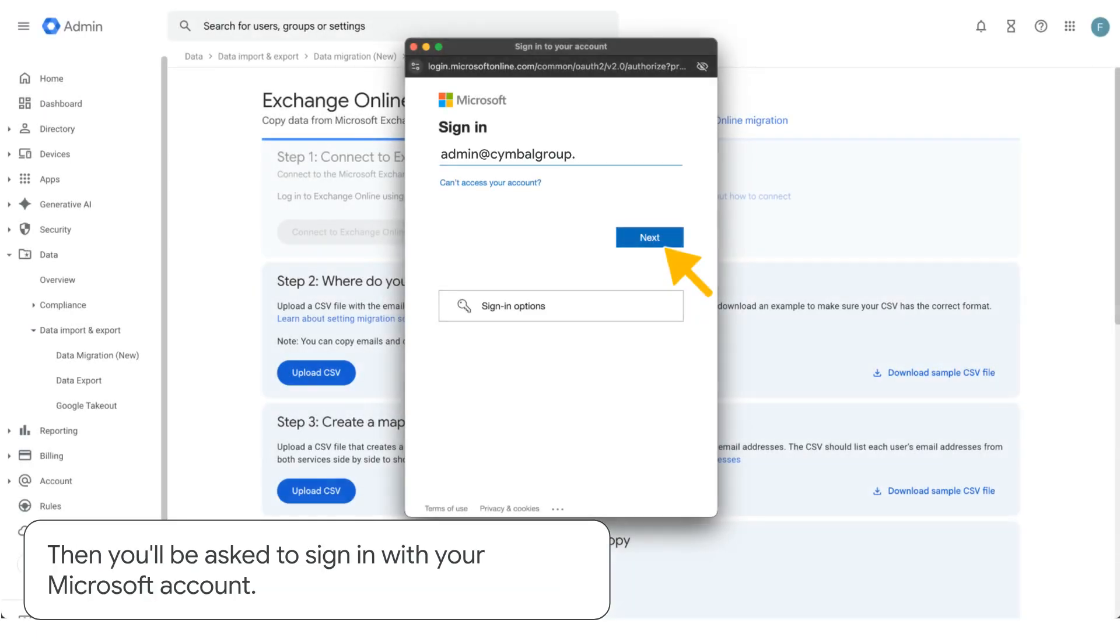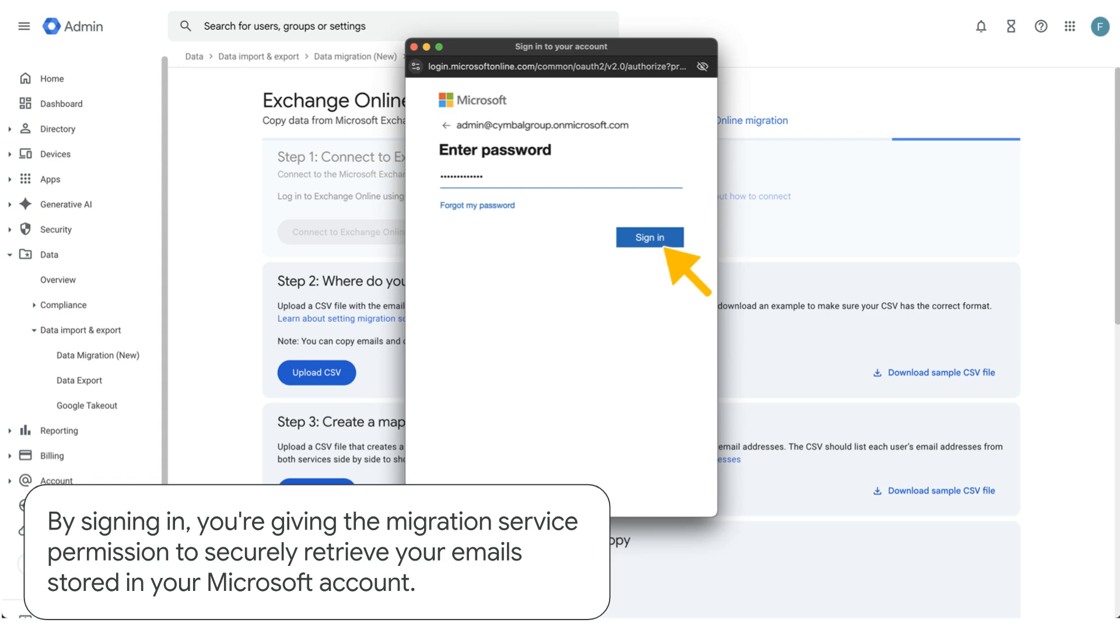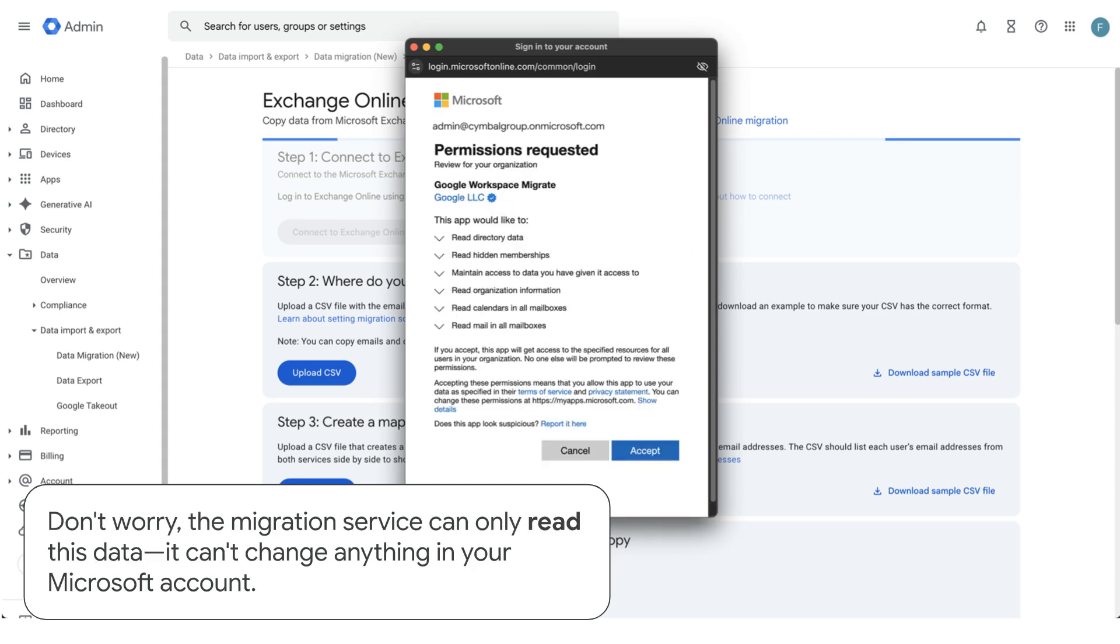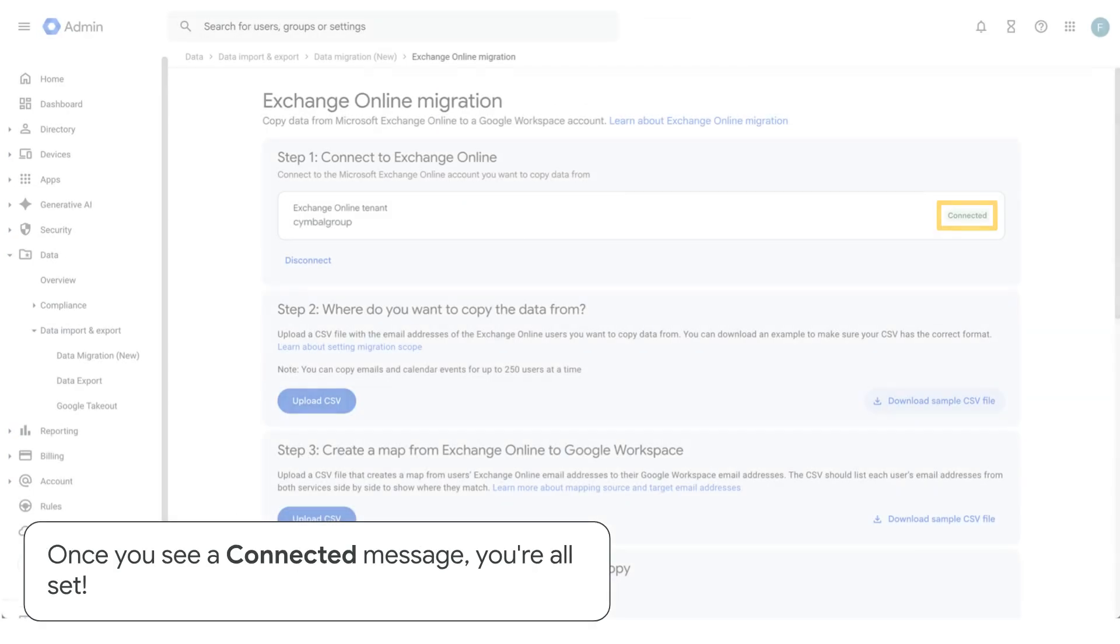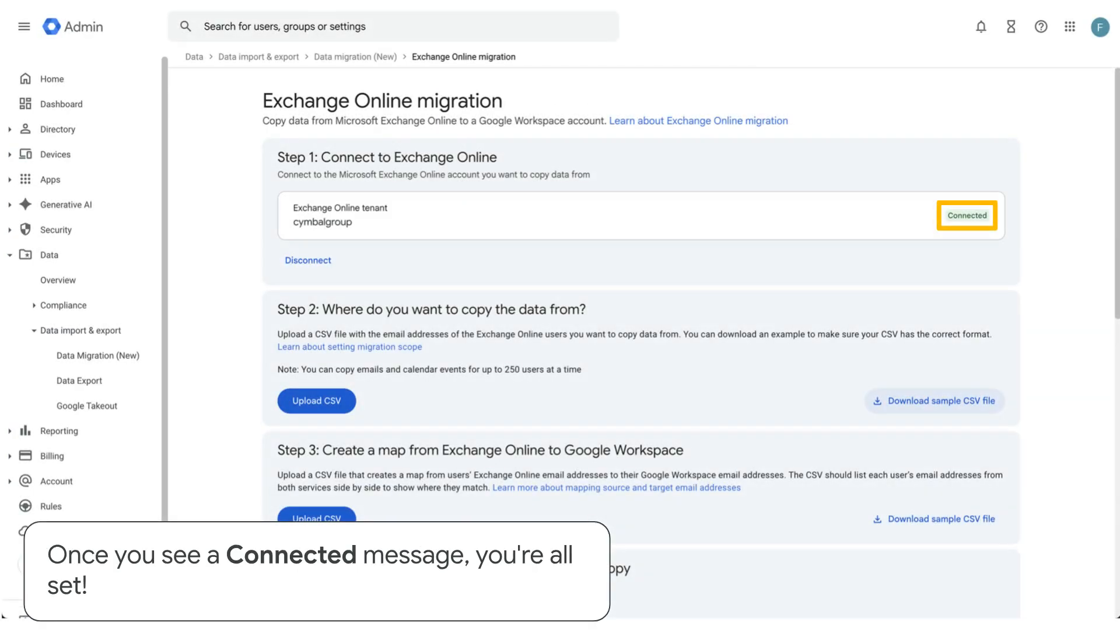Then you'll be asked to sign in with your Microsoft account. By signing in, you're giving the migration service permission to securely retrieve your email stored in your Microsoft account. Don't worry, the migration service can only read this data. It can't change anything in your Microsoft account. Once you see a connected message, you're all set.